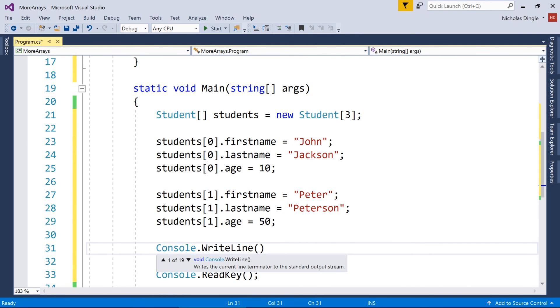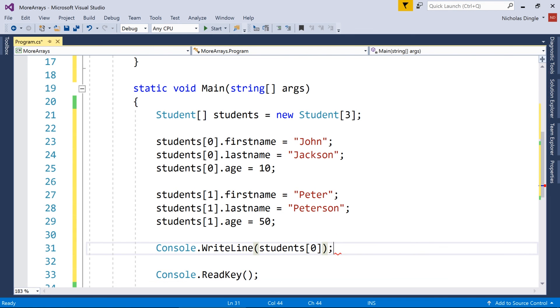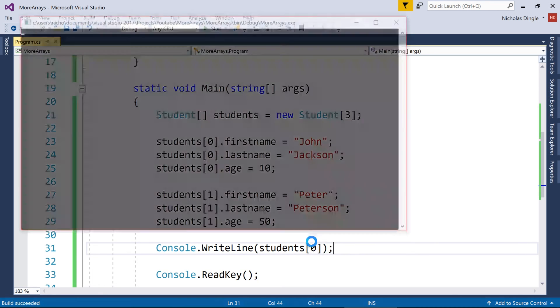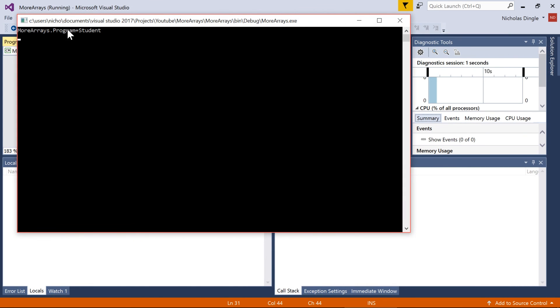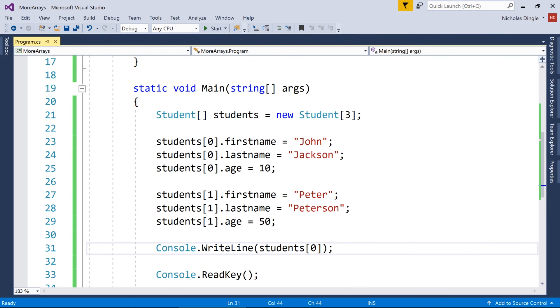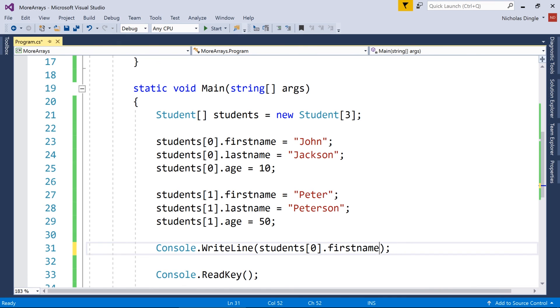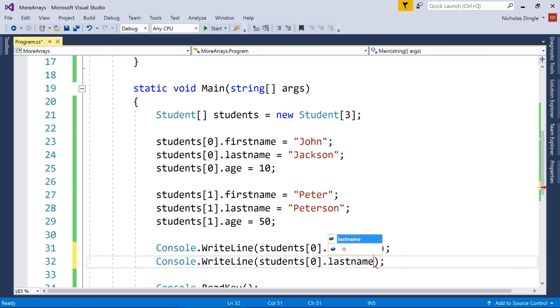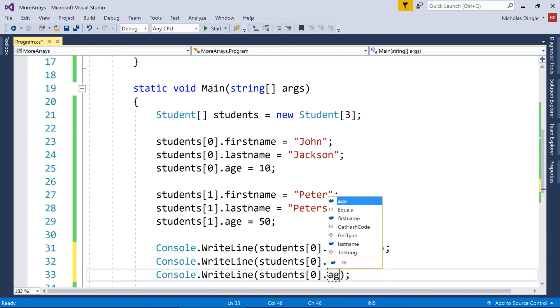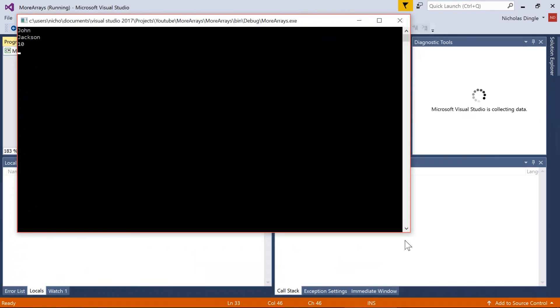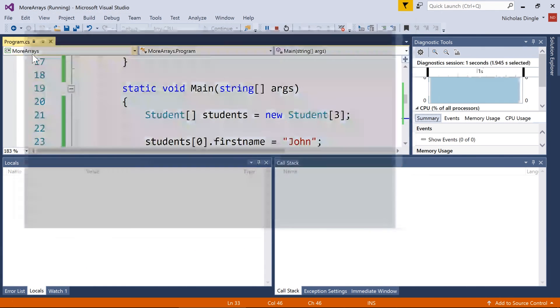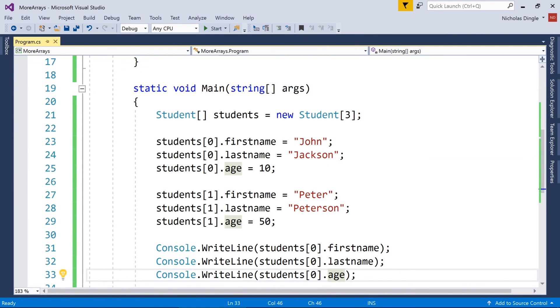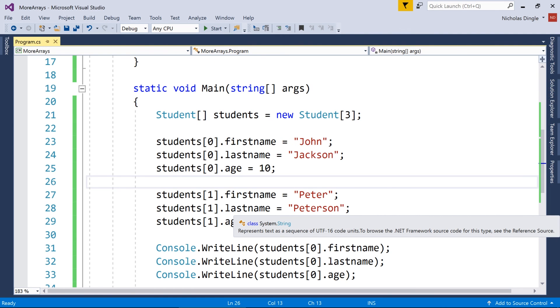But however, if we want to print those to the screen, for example, if I just go students zero, unfortunately, because student zero is a struct, it's just going to print that it's a struct called student. So you actually have to do dot first name, dot last name, and dot age in this particular example, which might seem a little bit tedious, but this looks a lot neater than creating three individual students.